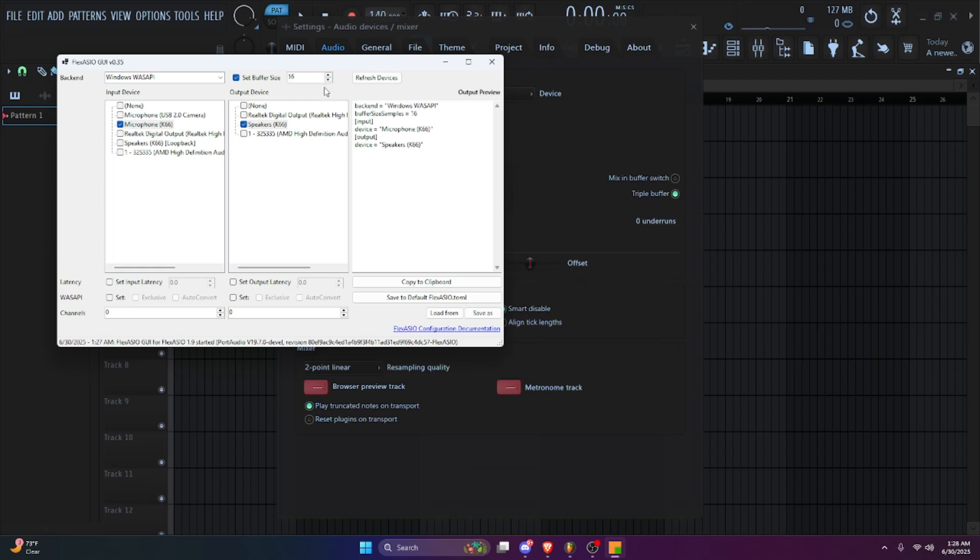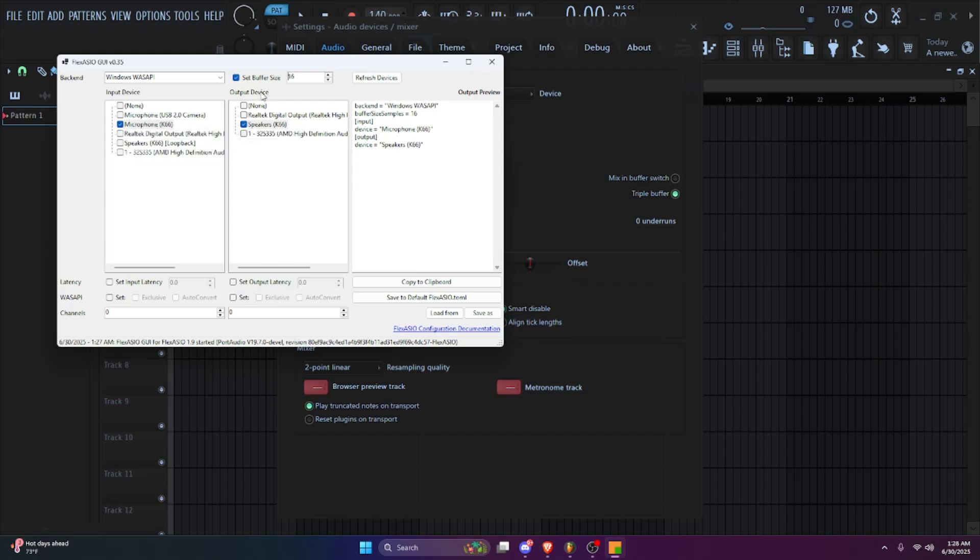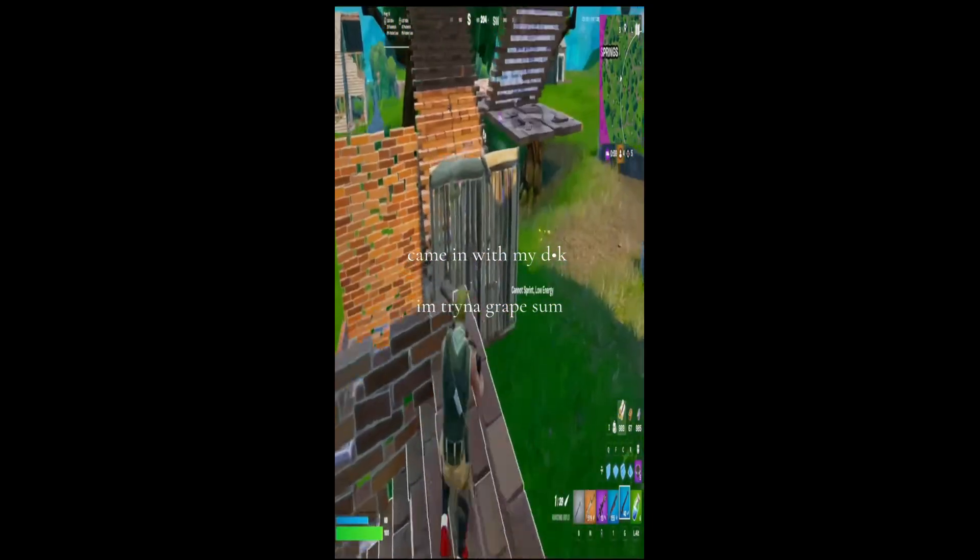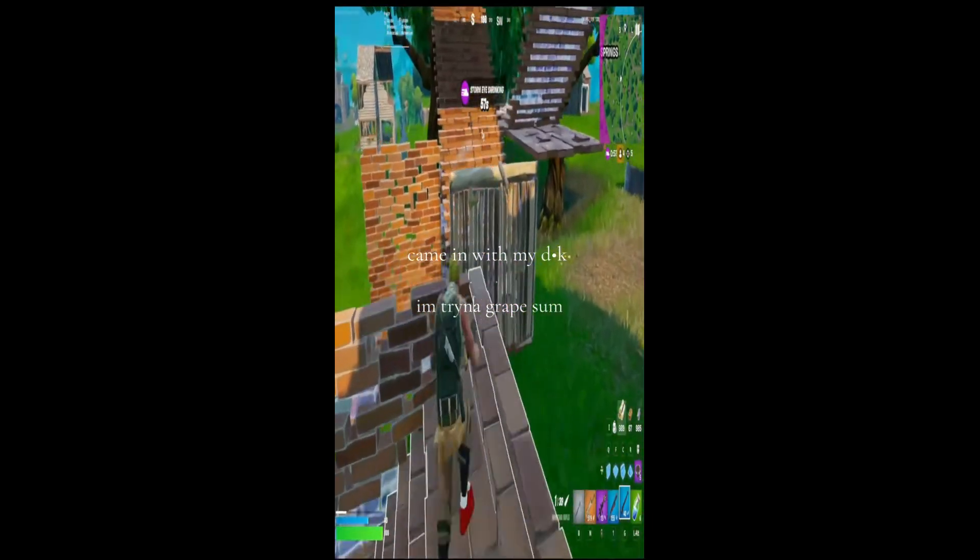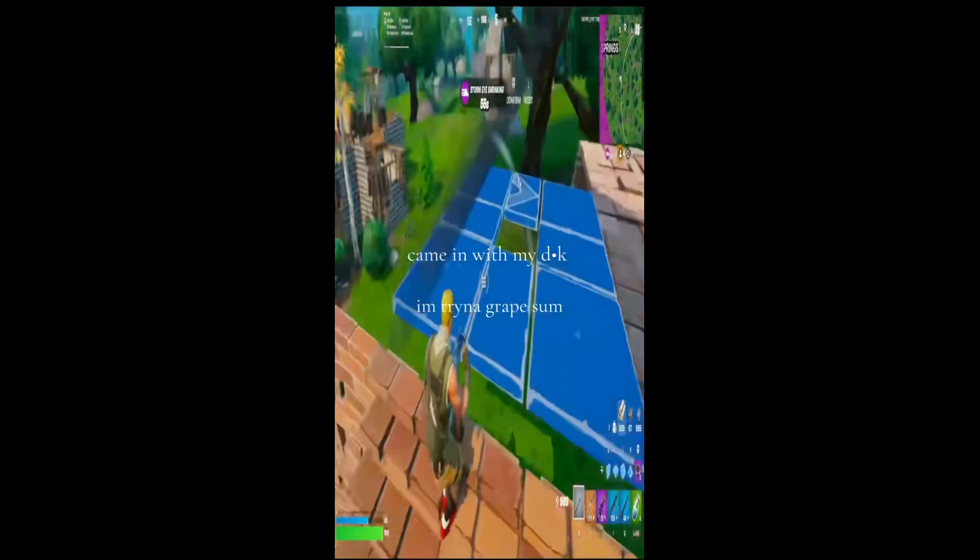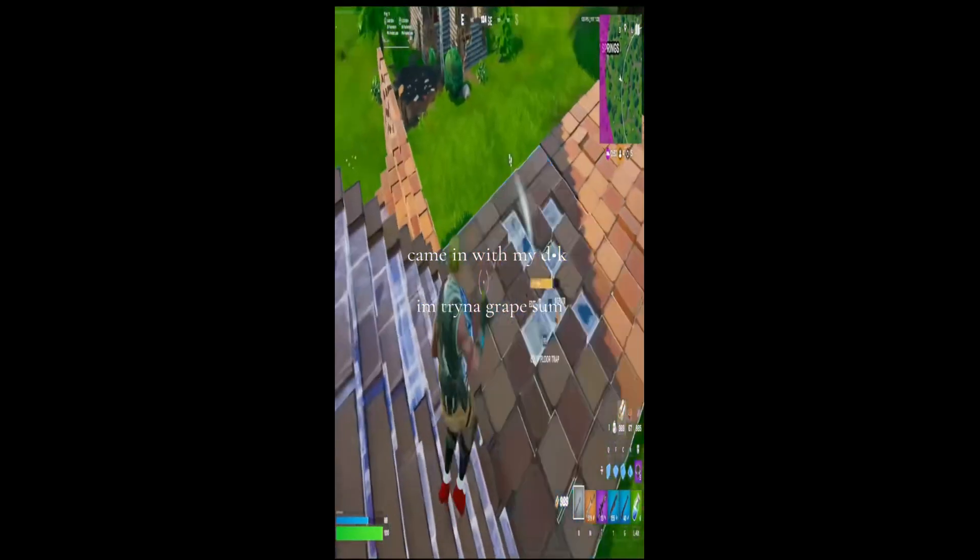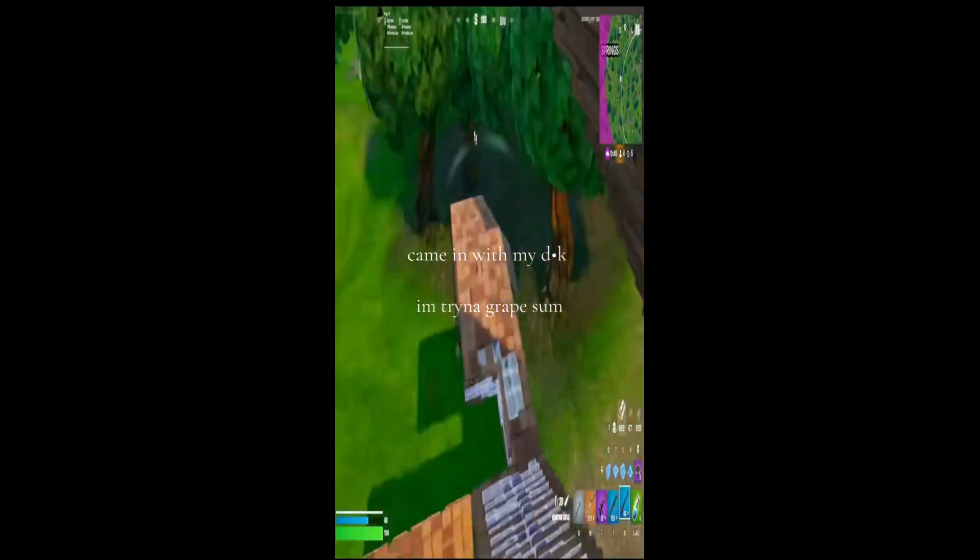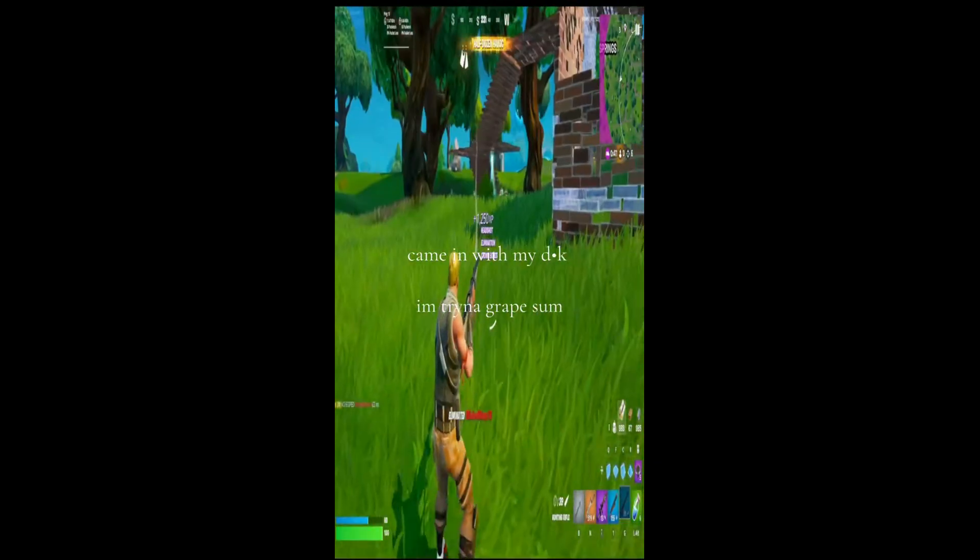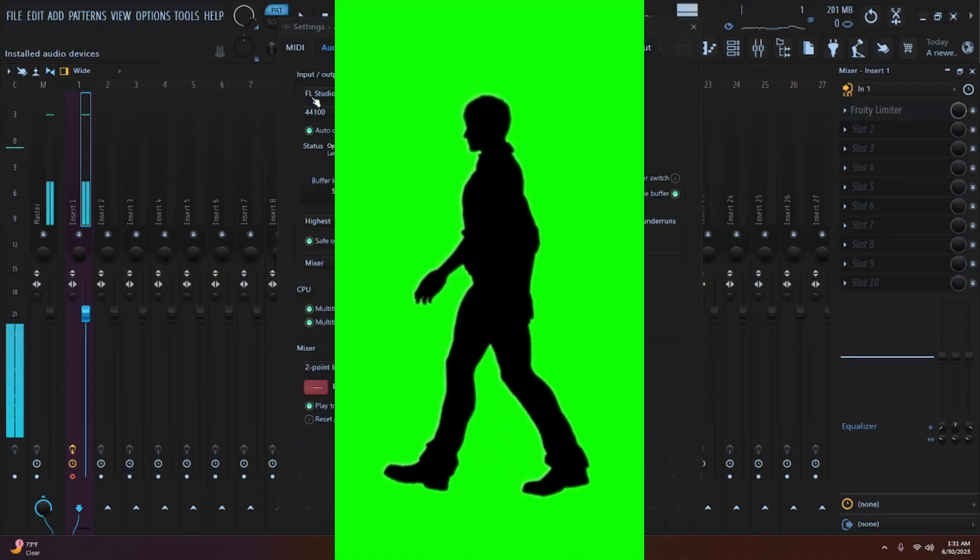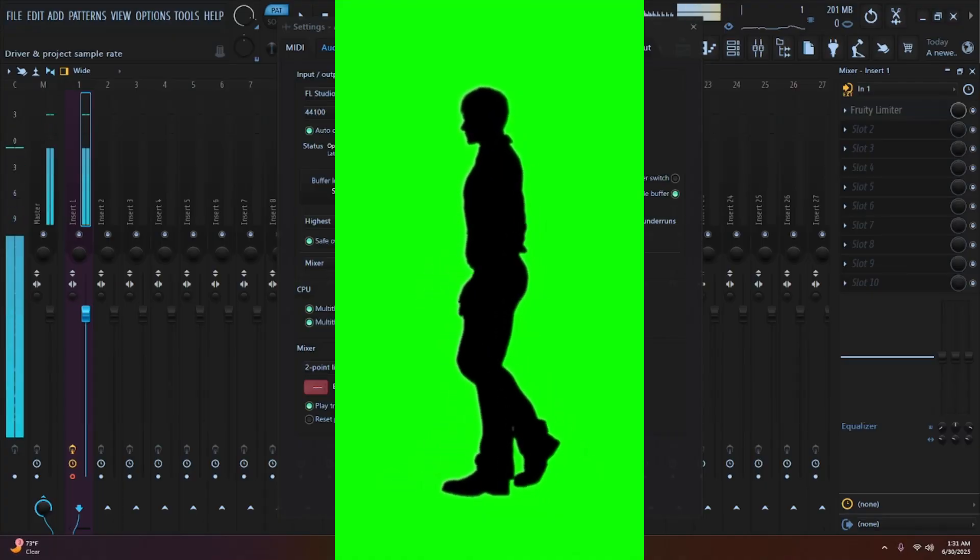Now you want to click 'save to default' after you fixed everything with the input, output, and buffer size. Click save. As you can see I'm on FL Studio ASIO. I can't talk because I'm fumbling over my words, it sounds weird.